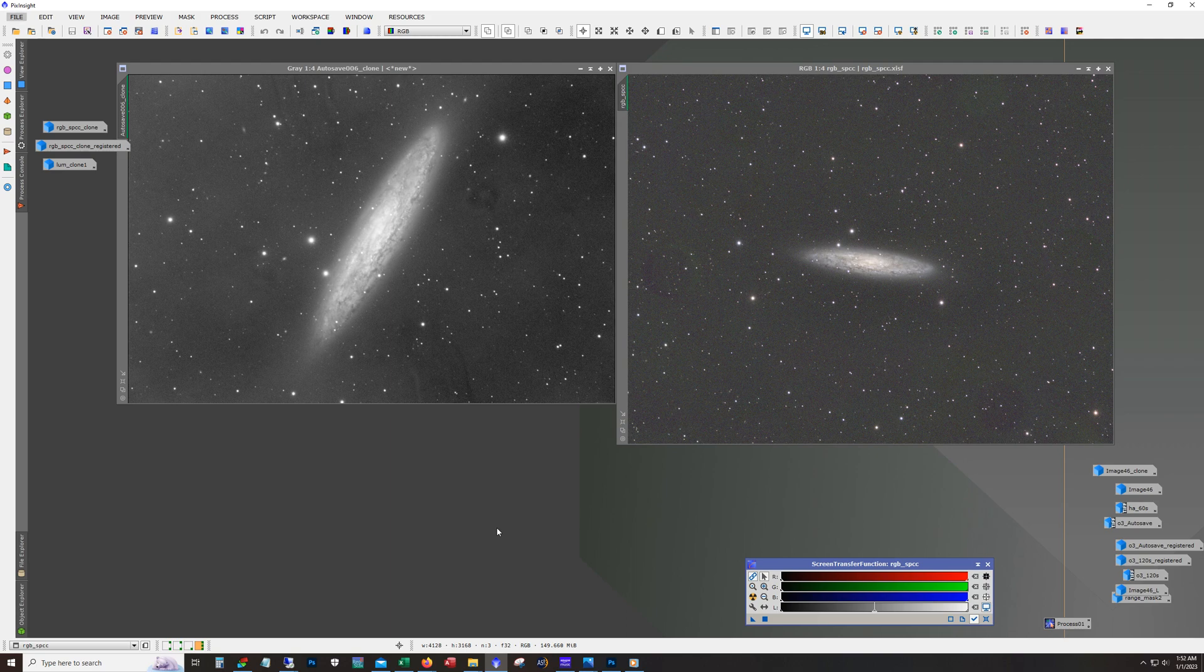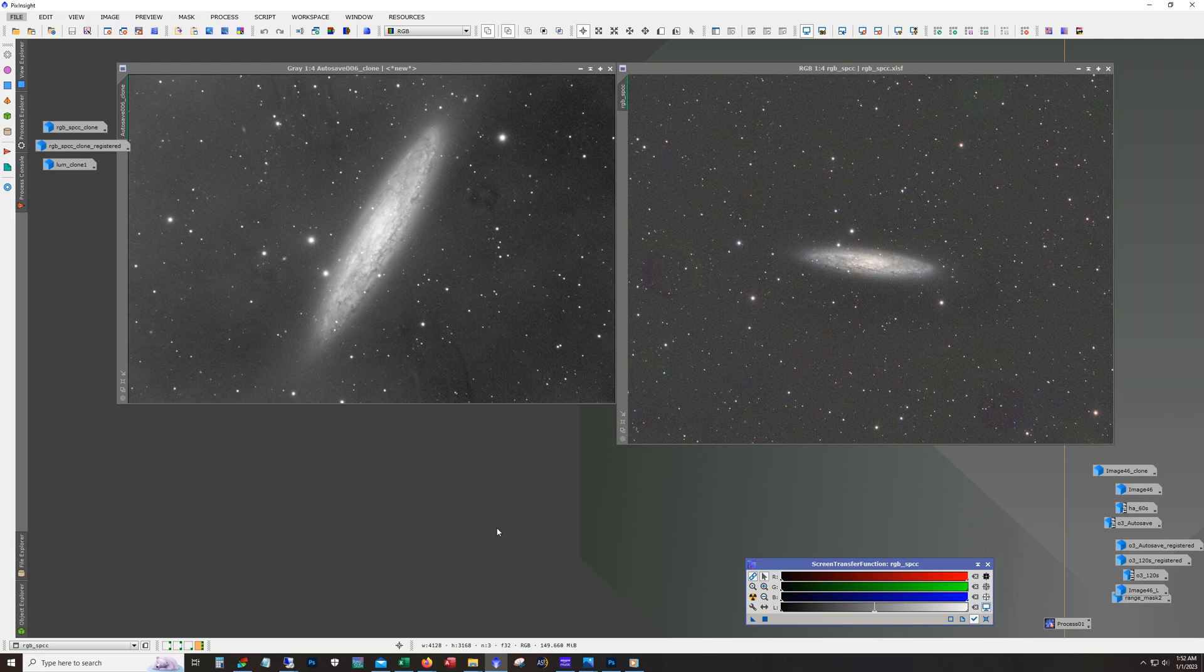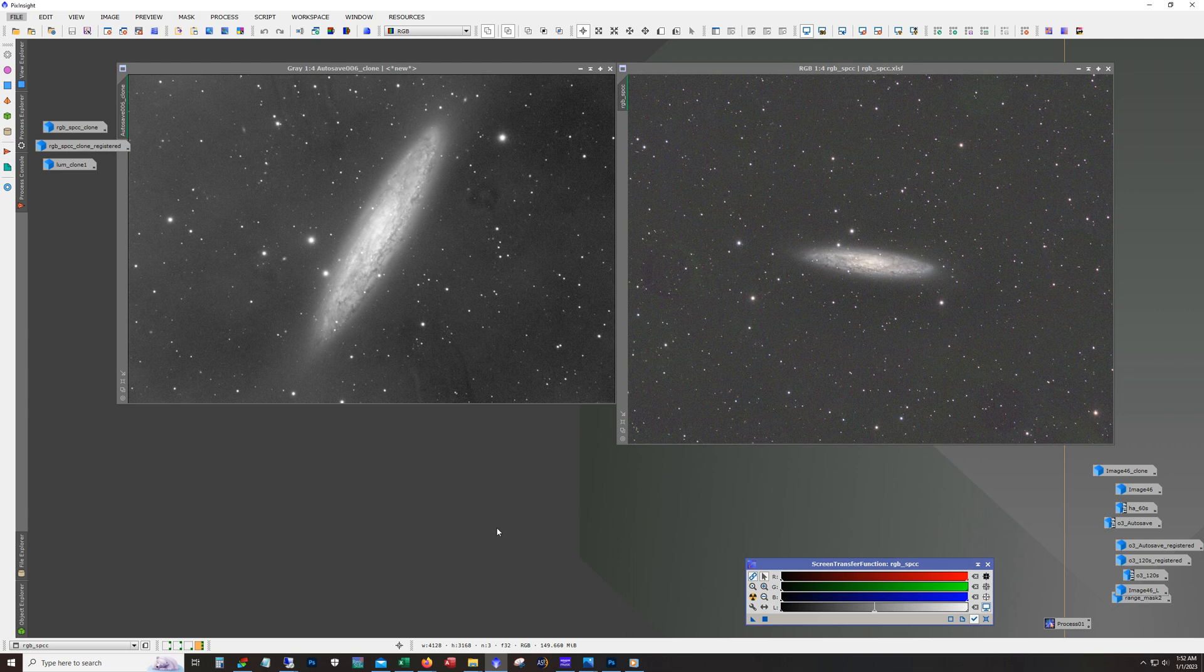Otherwise if I let too many days go by then I start to forget all the different processing steps that I did. So anyway the Sculptor Galaxy, this is a galaxy that I came across. I've seen pictures of this a long time ago, about four years ago when I first got into the hobby and it's always been a galaxy that I've wanted to capture. Now early on I didn't realize just how low to the horizon this galaxy was for my area.